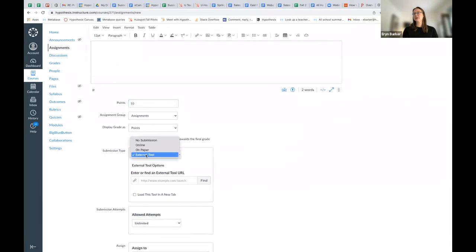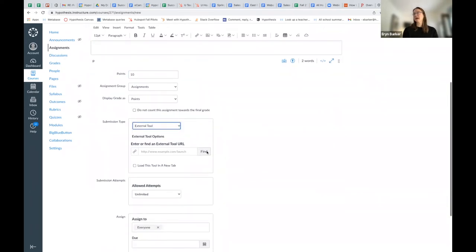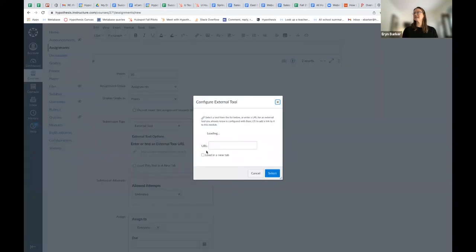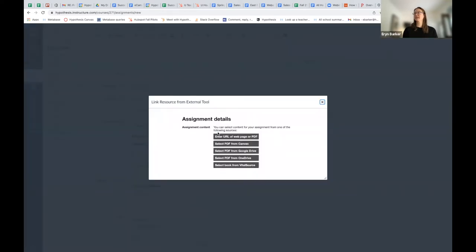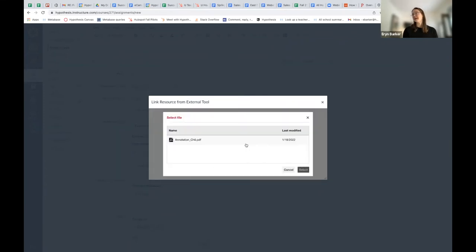Then I'm going to choose External Tool as my submission type. I'm going to find and choose Hypothesis on that list. In this case, I've stored my PDF in Canvas, so I'm going to grab my PDF from Canvas.